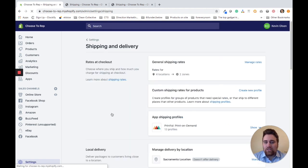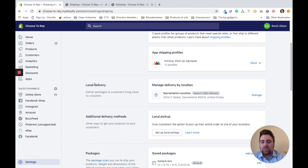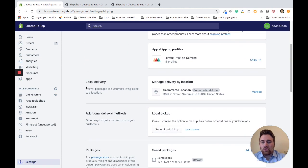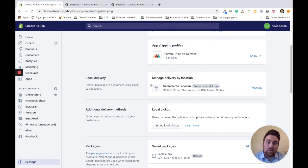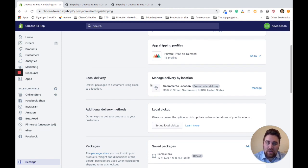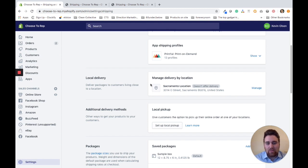Once you're on the Shipping and Delivery page, scroll down to the Local Delivery section. You'll see all of the locations that you offer. Right now, I just have one location set up. You might have multiple locations. You'll see each one in there, and you can set up local delivery for specific locations.